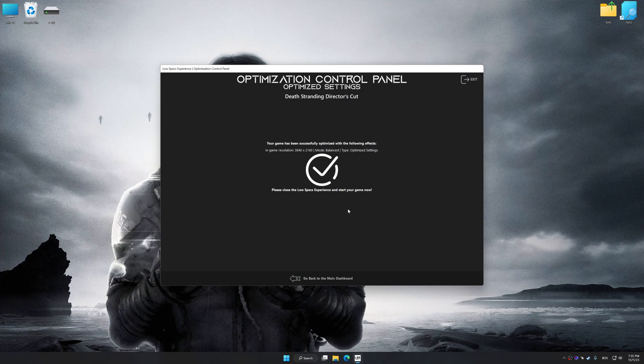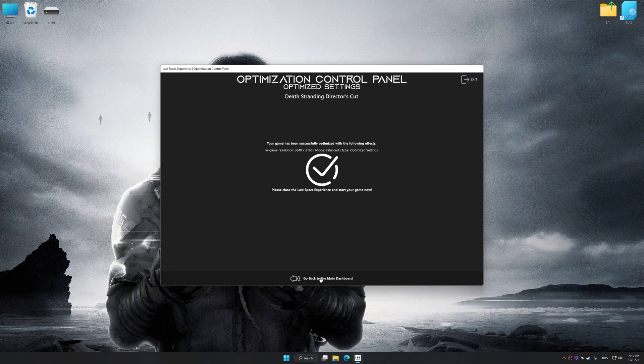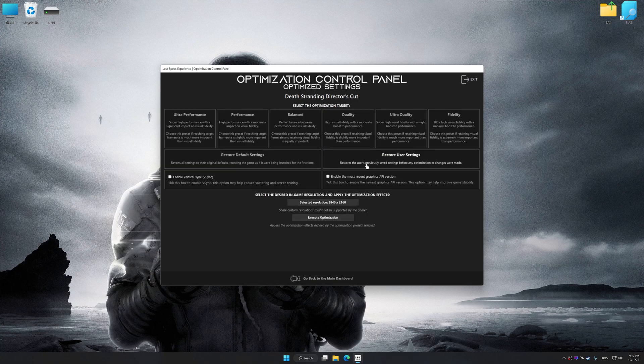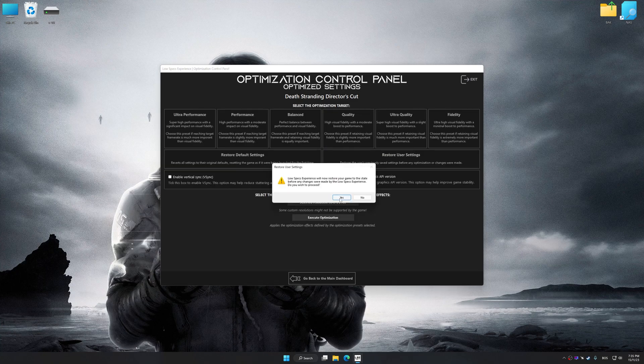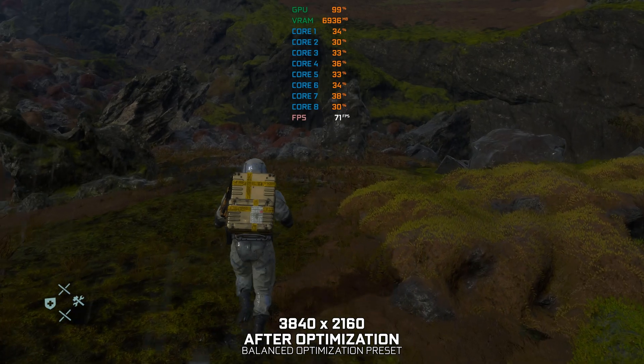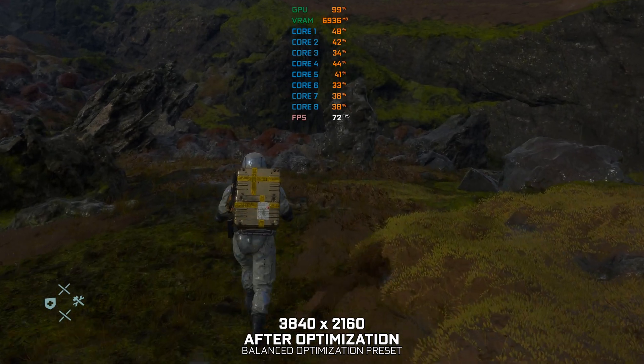Also, if you are unsatisfied with what you see, you can easily remove the optimization effects. That will do it for this video. If you found this video helpful, be sure to like and subscribe. Until next time, happy gaming!